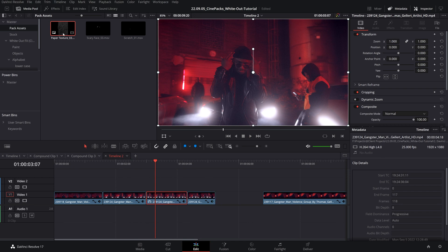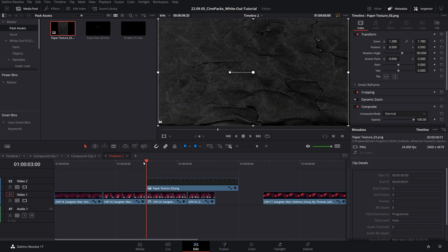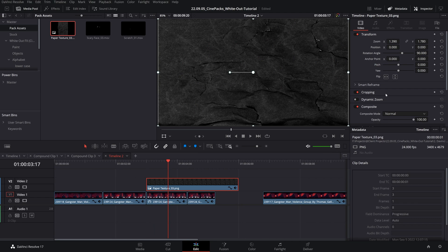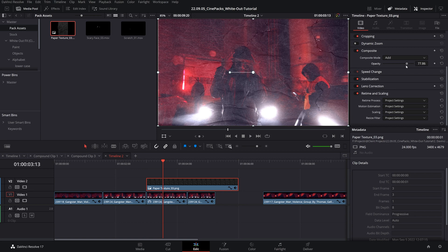Let's begin by dragging in our paper texture. That's pretty cool, but let's change our composite mode to Add — there we go, that's looking a lot cooler. You can use whatever blend mode you want, but I'm gonna use Add and bring down the opacity.